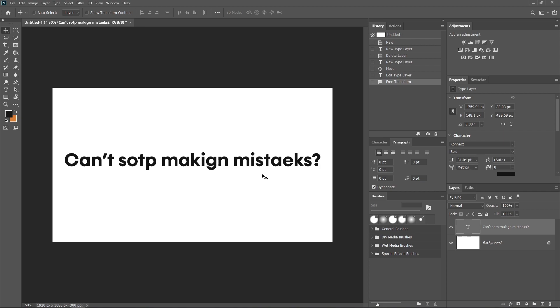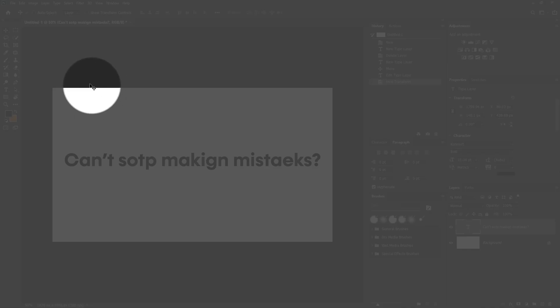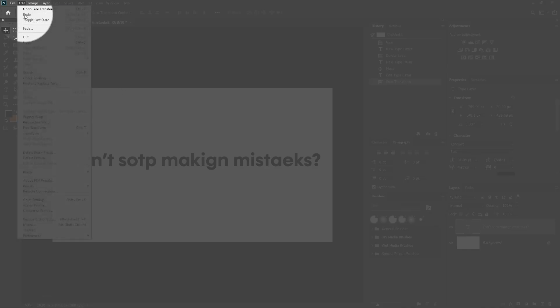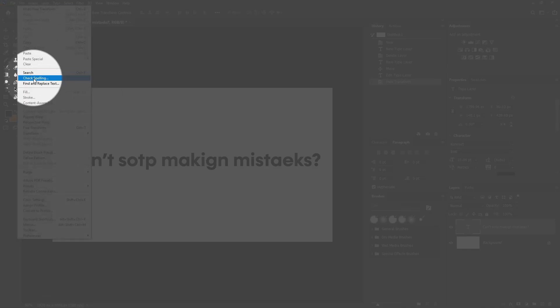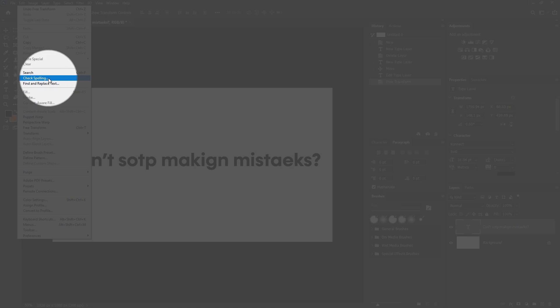In Photoshop there is a very good feature. If you go to the top left, click on Edit, then click on Check Spelling.